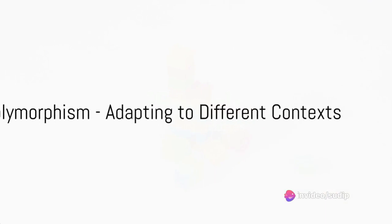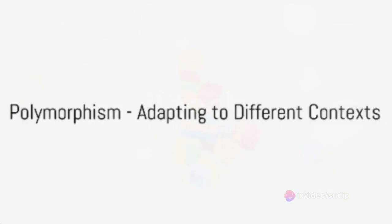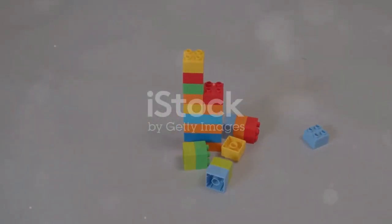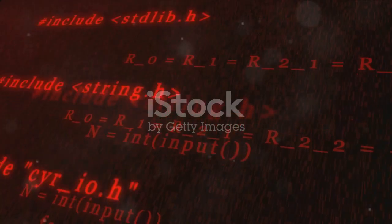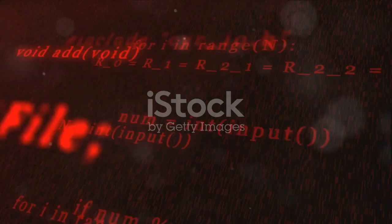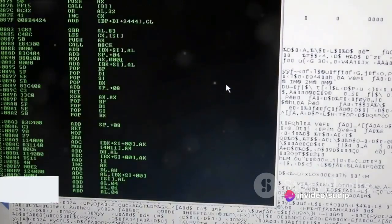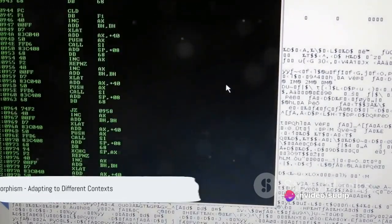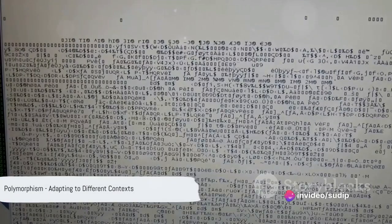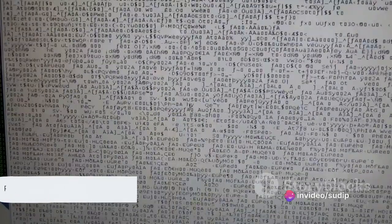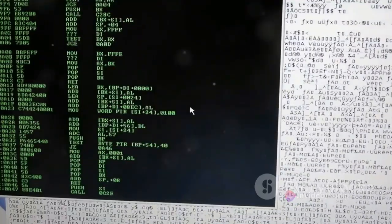Finally, imagine if these Lego blocks could change their behavior based on the context. For instance, a character in your game could use a different attack move based on the enemy it's facing. This capability to take on many forms is referred to as polymorphism in OOP.